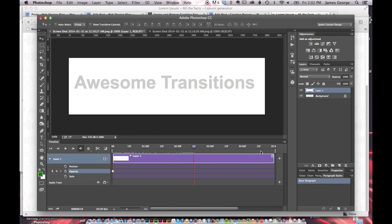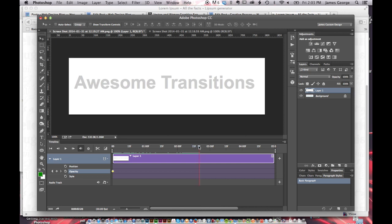You take this about halfway. See, this is 15 frames, 15 frames, 15 frames. So you have probably about 60 frames here. And so you go about halfway down the timeline.